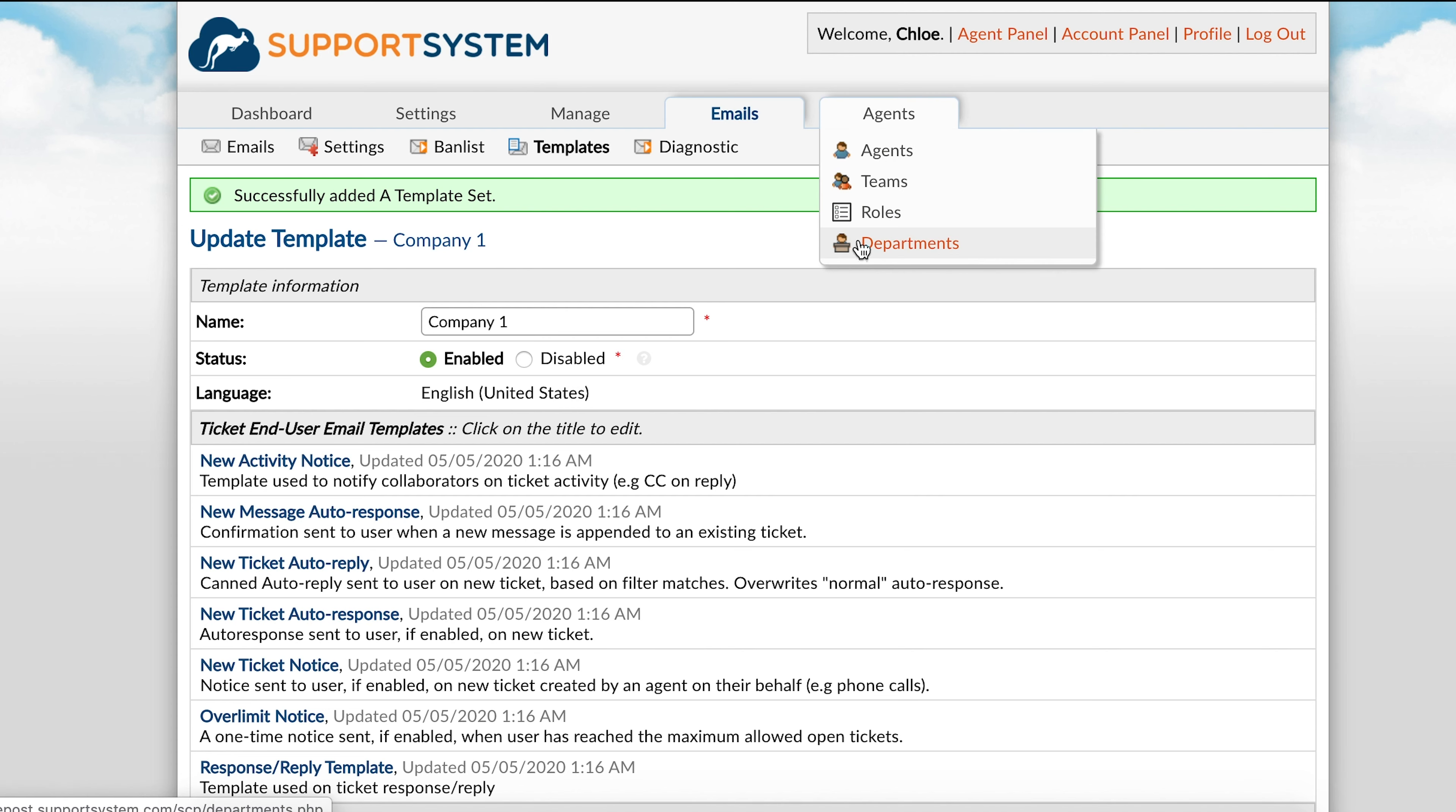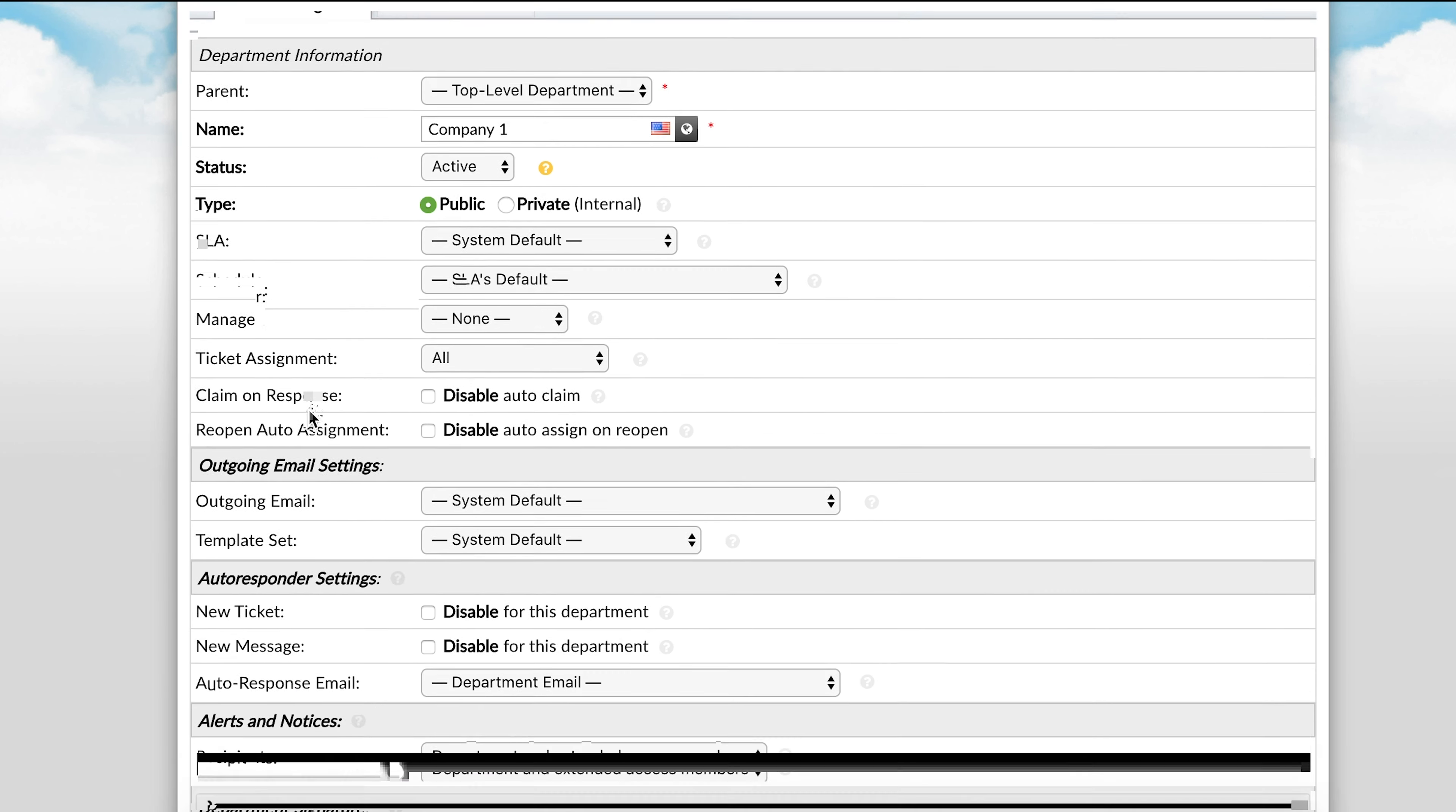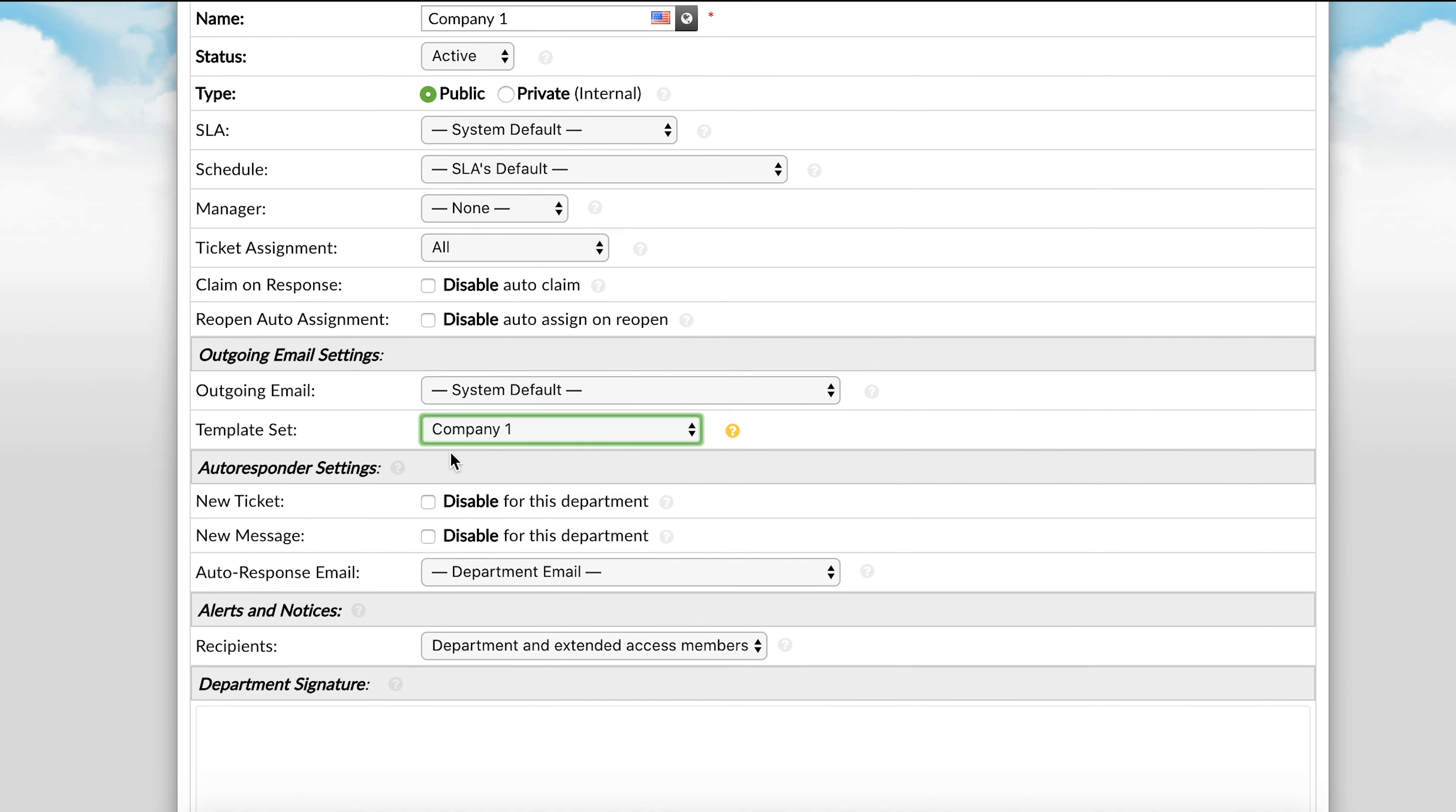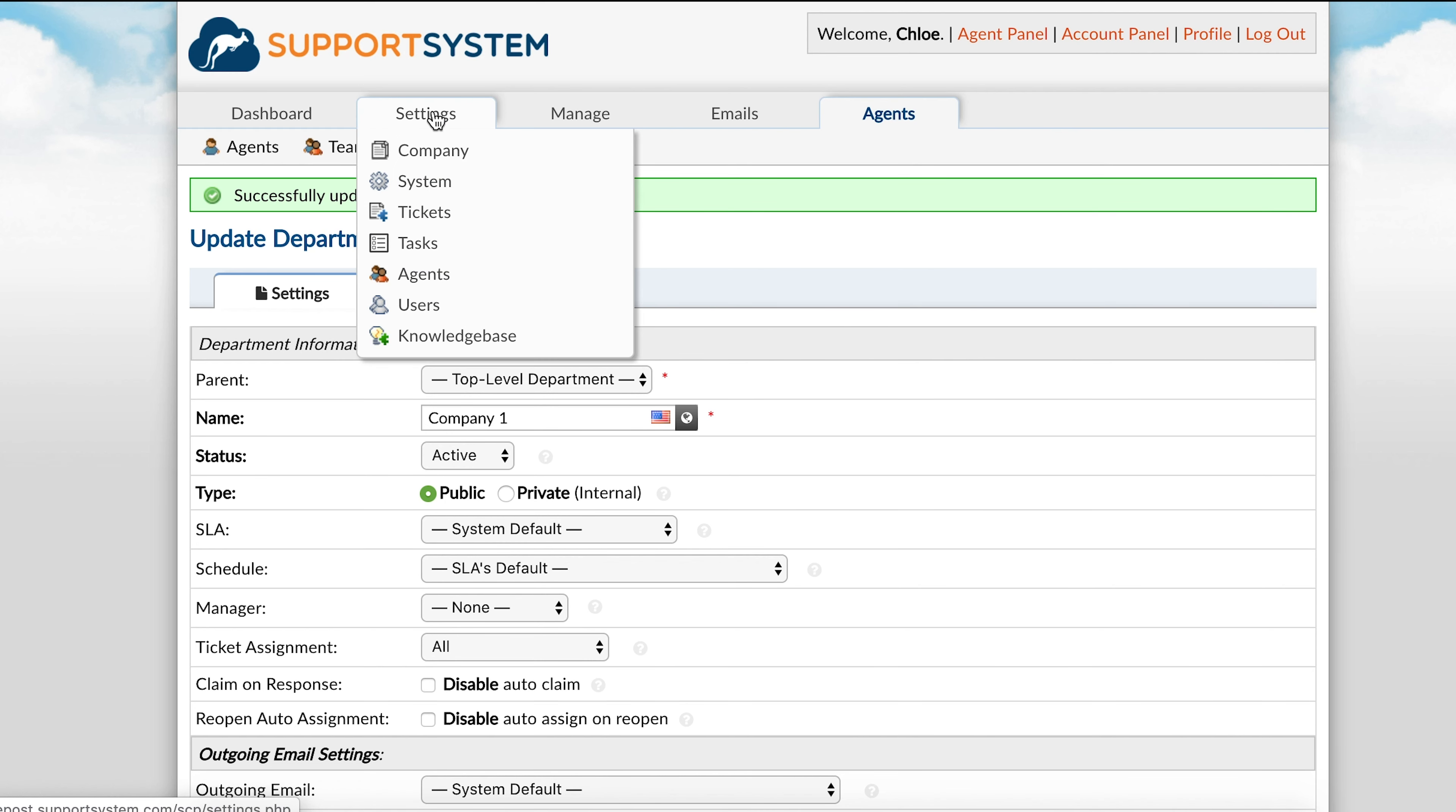When you are done editing templates, you will go to departments to associate this template set with a specific department. Once this final step is complete, users will receive auto-responses specific to the department that their ticket is in.